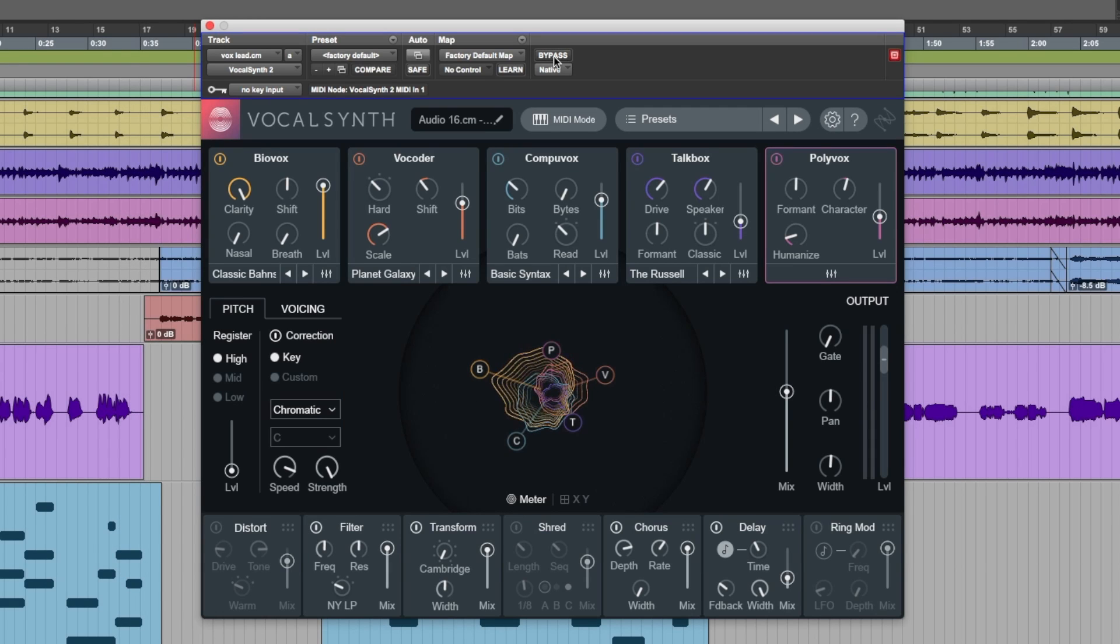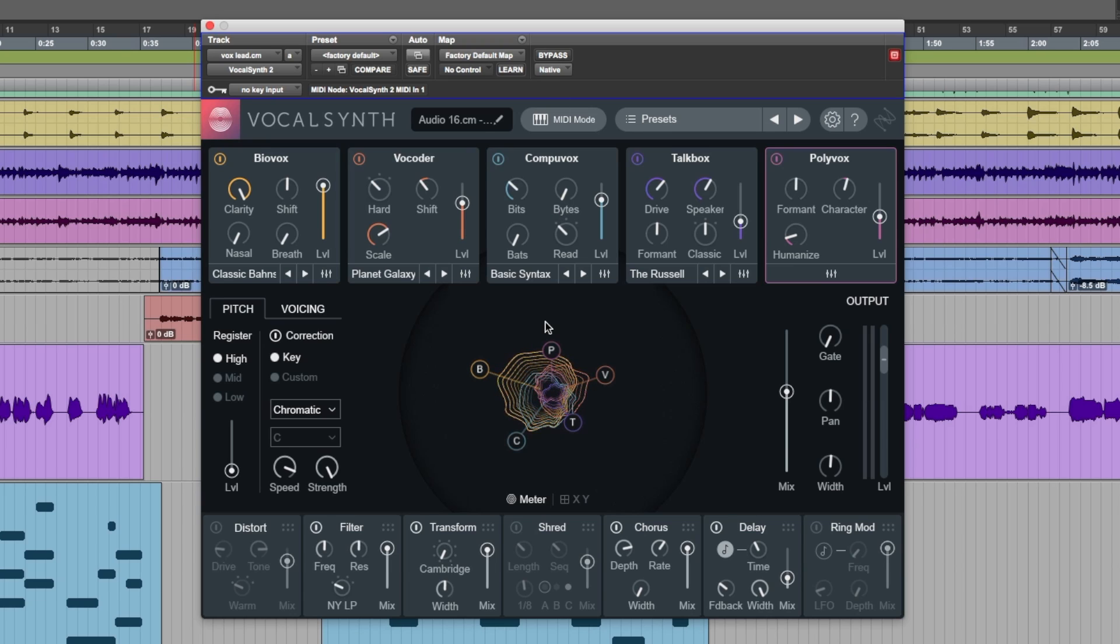So, what's my final thoughts on vocal synth 2? Well, I think this is a fantastic update. Vocal synth version 1 was a good product, but this is just perfection, in my opinion.